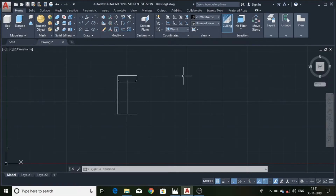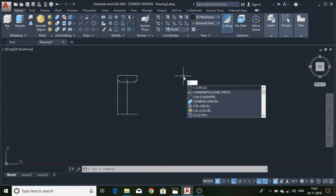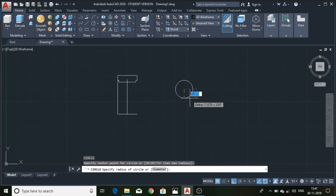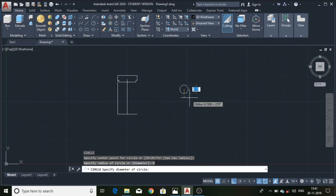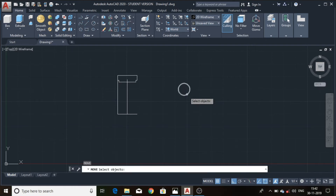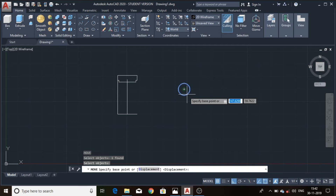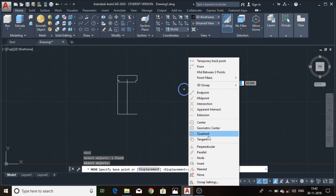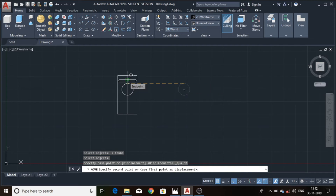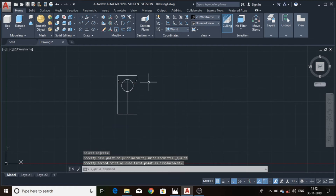Draw a circle using the circle command, select the center point, choose the diameter option and enter the value as 9.53. Using the move command, select the circle and select the quadrant option, select the quadrant and move to the end point. Trim the remaining sections using the trim command.